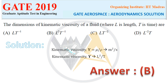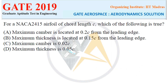Next question: for a NACA 2415 airfoil of chord length C, which of the following is true? Option A: maximum camber is located at 0.2C from the leading edge. Option B: maximum thickness is located at 0.15C from the leading edge. Option C: maximum camber is 0.02 of C. Option D: maximum thickness is 0.05 of C.